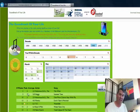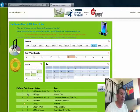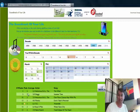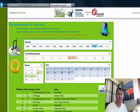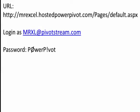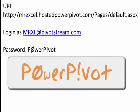I want to encourage you to do it, and I'm going to bribe you — I have a whole box full of PowerPivot stuff: t-shirts, decals, bookmarks, all kinds of stuff. Go to this URL: http://MrExcel.hostedpowerpivot.com/pages/default.aspx. The login is uppercase MRXL at pivotstream.com. The password is capital P, zero, lowercase w-e-r, capital P, exclamation point, then lowercase v-o-t — like PowerPivot but with a digit and a symbol thrown in.